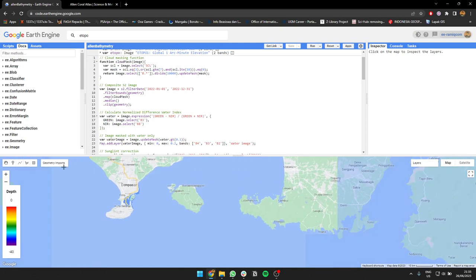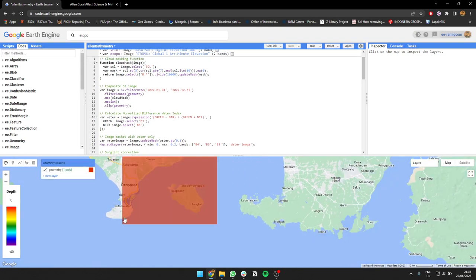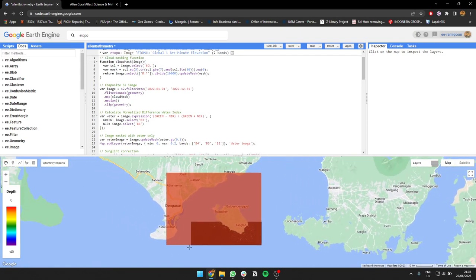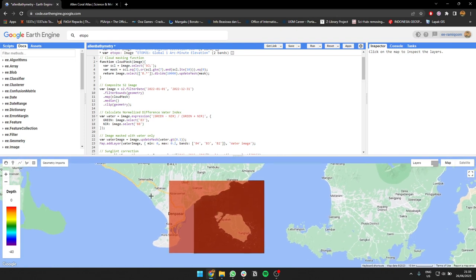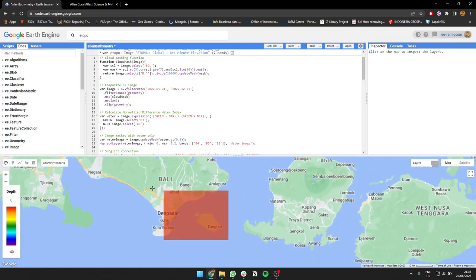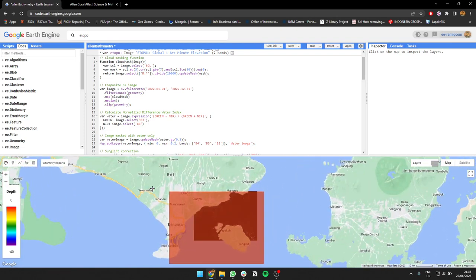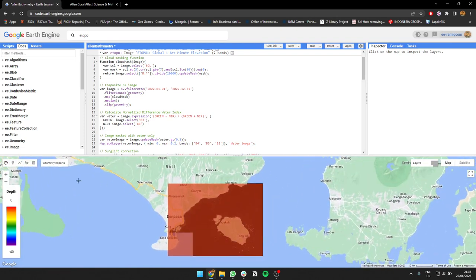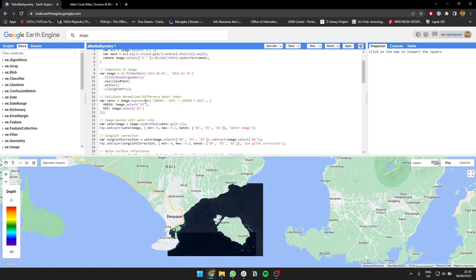I chose the area close to Bali in the southeast of Bali, and after that I'm going to create a Normalized Difference Water Index, or NDWI.